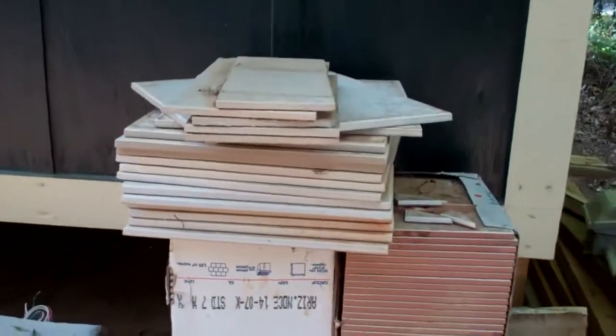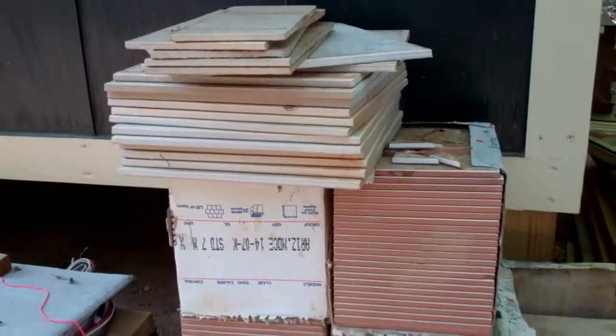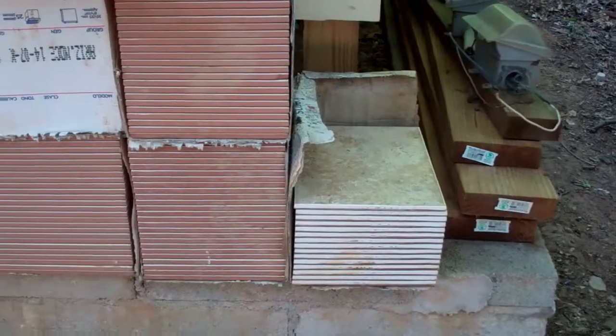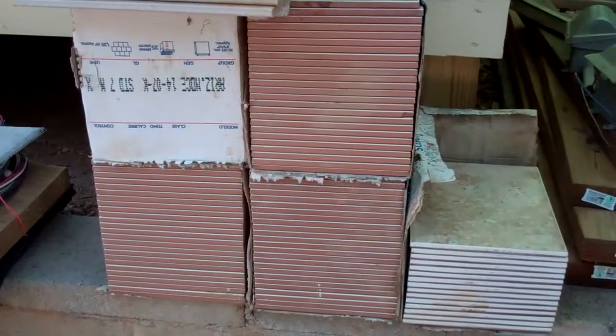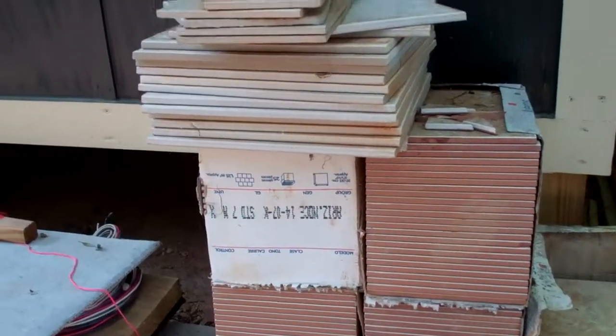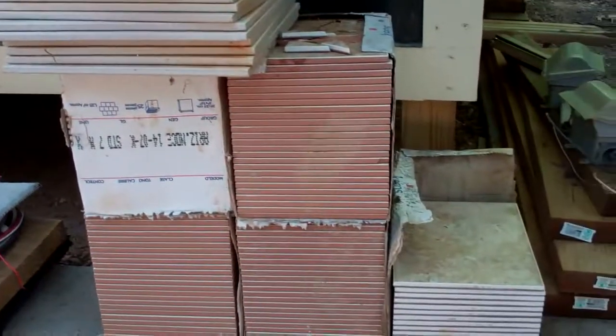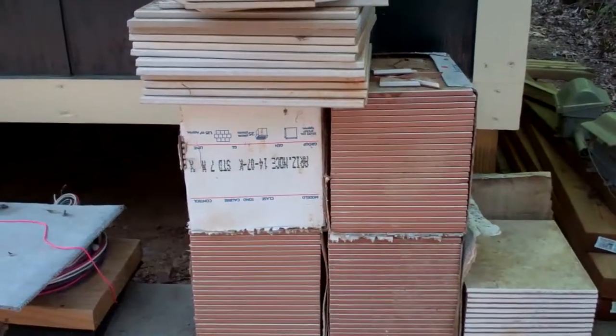All right, so the tile work has commenced inside the old workshop here. We're using a lot of this stuff we got at discount and was left over from other projects in the past, so we're putting it to use.